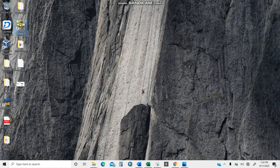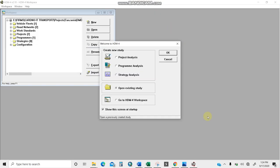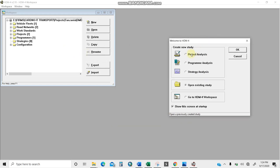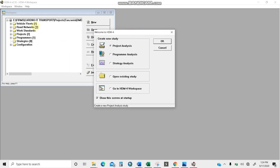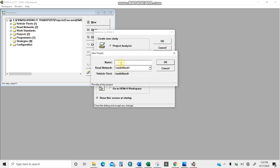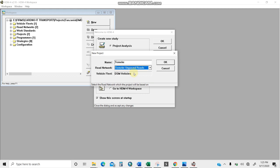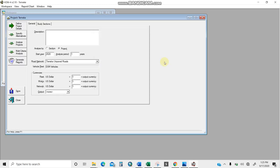Getting back to my HDM4 — here it is, I'll open it. I have three options: project, program, or strategy. Since I'm talking about project analysis, I'll make sure project analysis is selected. On the left I have vehicle fleets, road networks, work standards, and projects. I'll select project analysis, give it the name 'Jamaica' because my project is about Jamaica, and select unpaved roads. The vehicle fleet is DSM vehicles — DSM being the shortcut for Dar es Salaam.